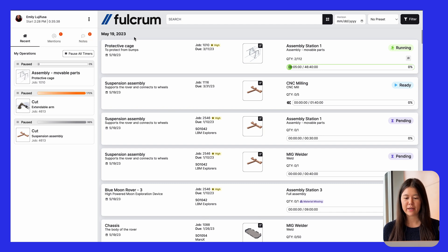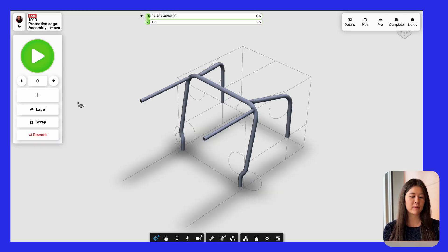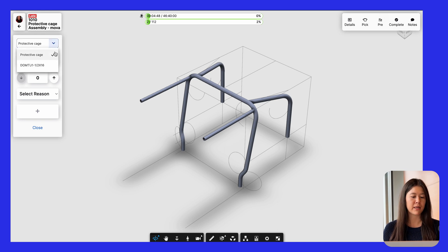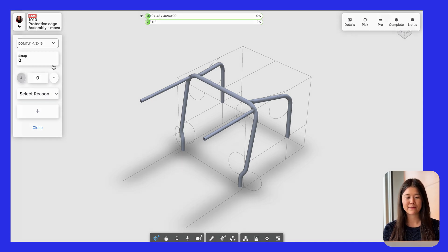Operators also have the option to edit their own time clocks by clicking into this timer history. And then one change that came out recently was the ability to scrap not only this top level item, but also any materials that were picked on the job. So if you've picked something on this job, you could scrap it from the same spot.